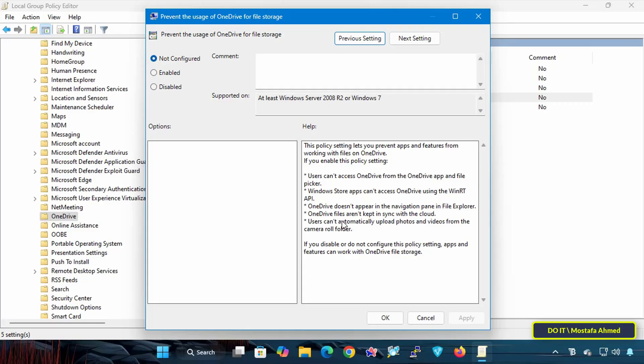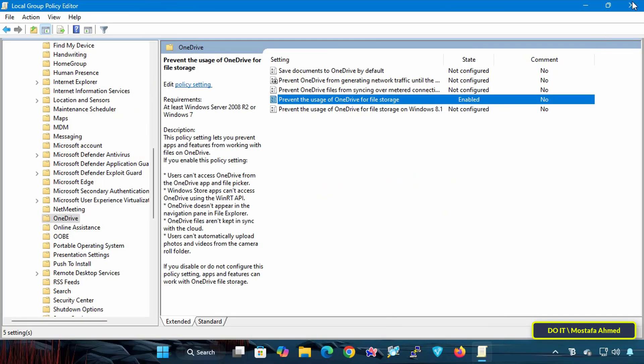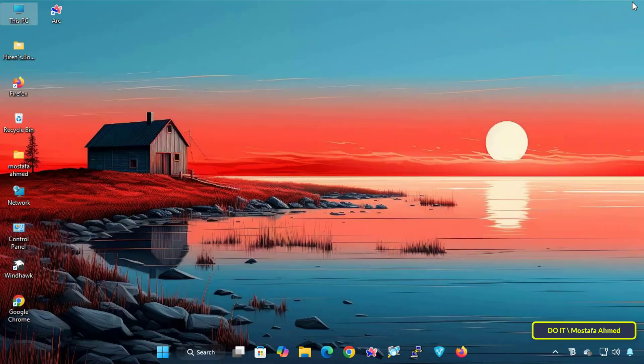Enabling this policy prevents OneDrive from appearing in File Explorer. Select the Enabled option and click Apply, then click OK to save the changes.